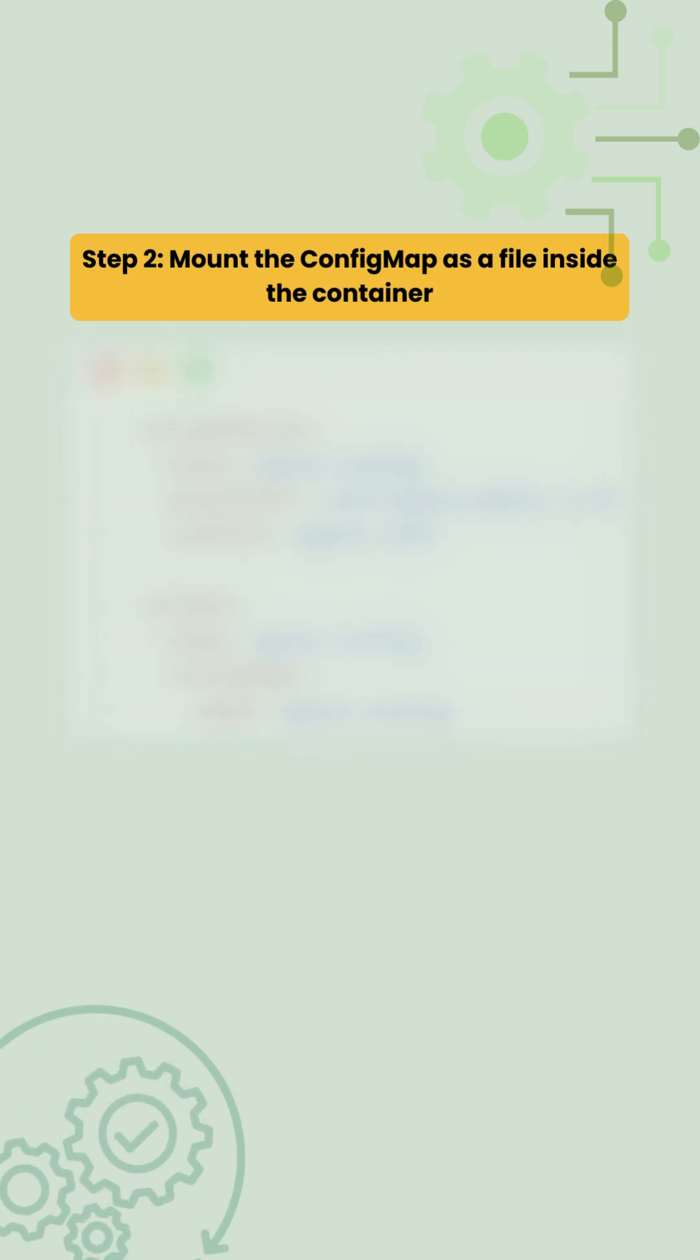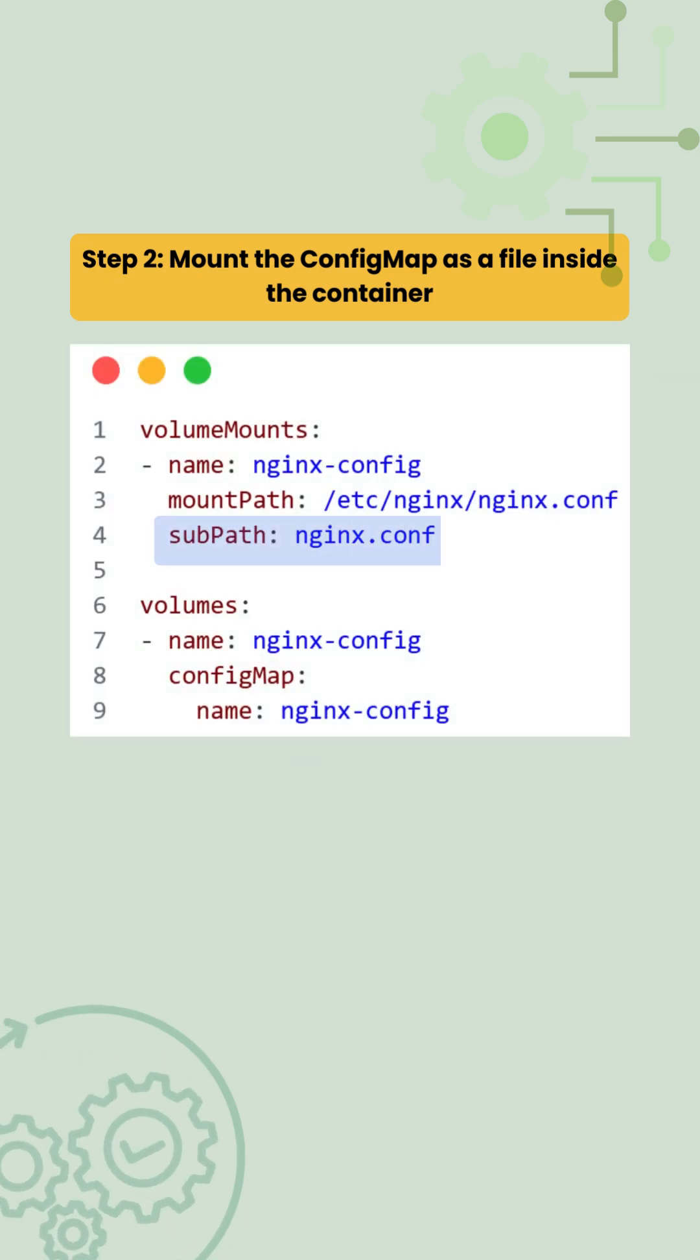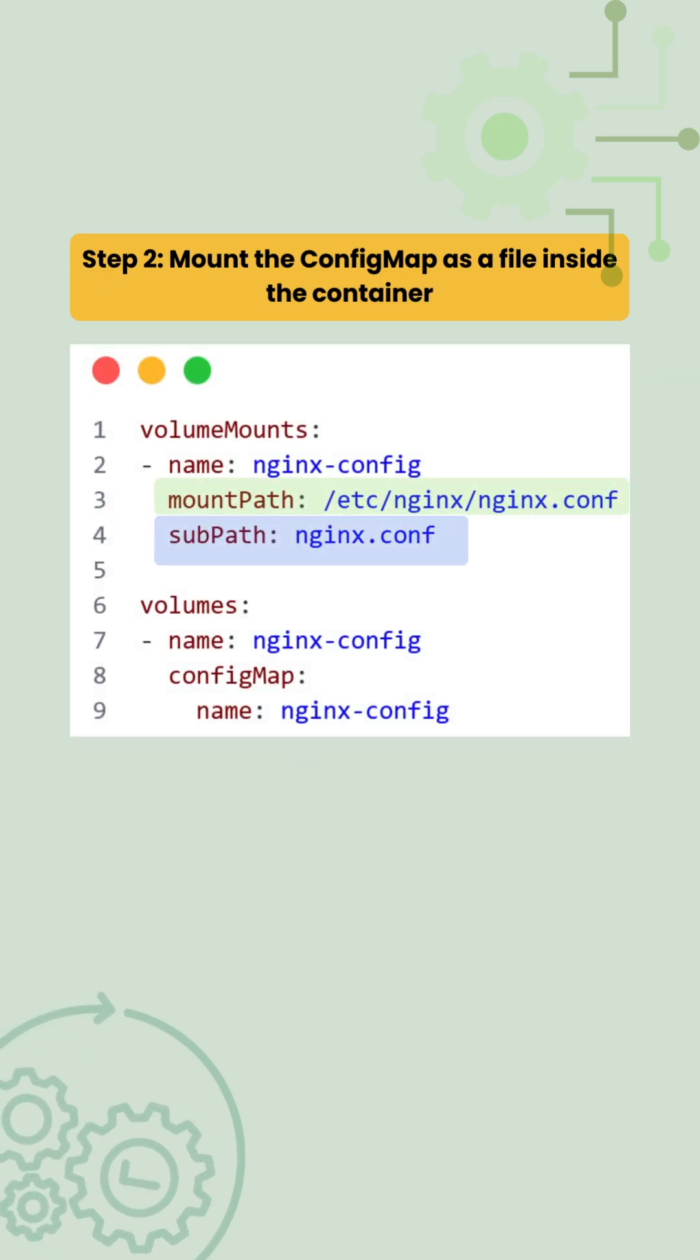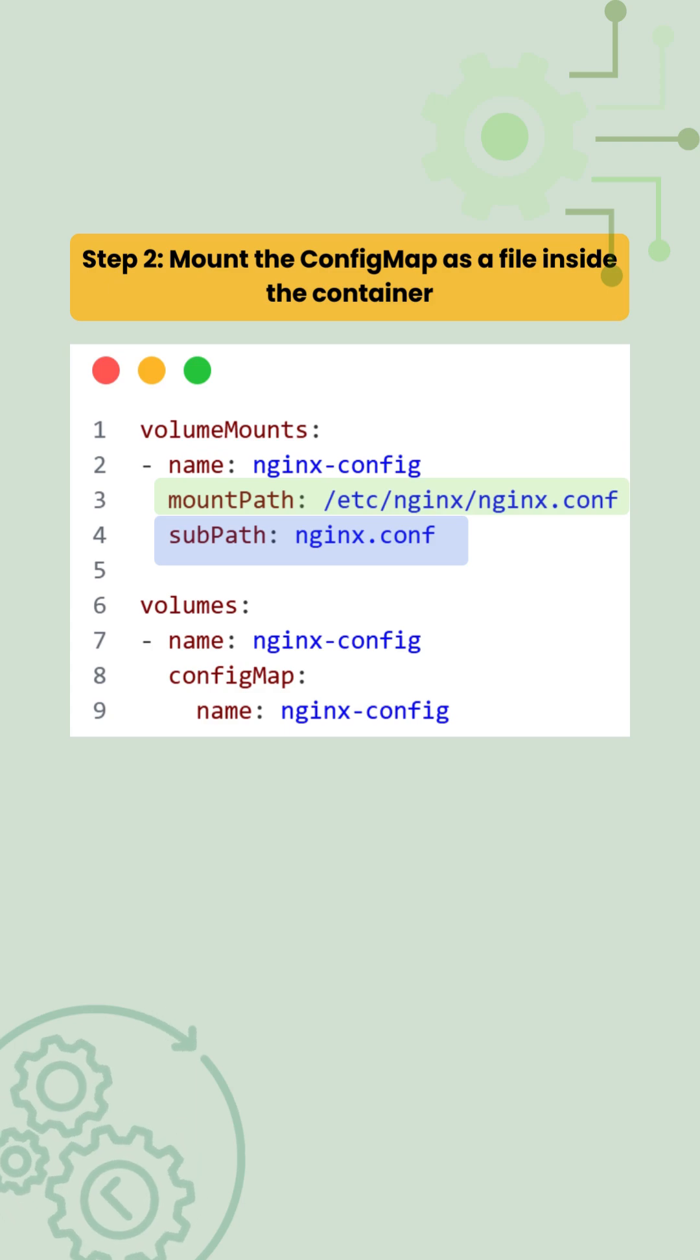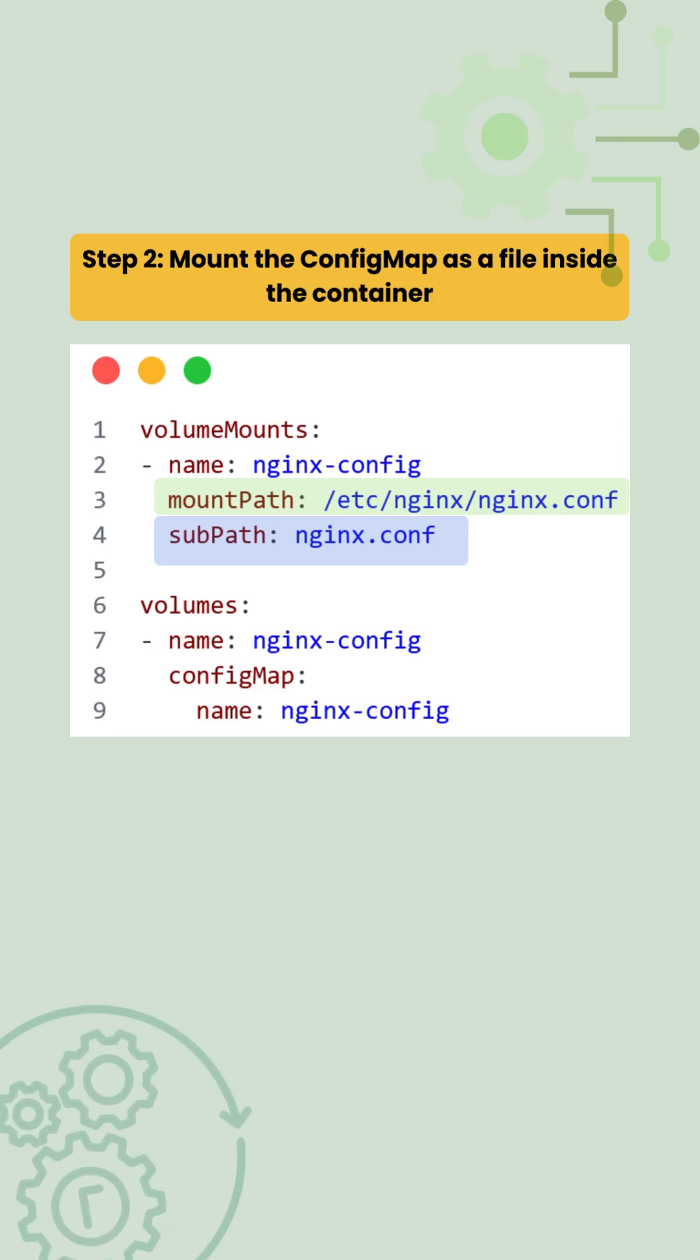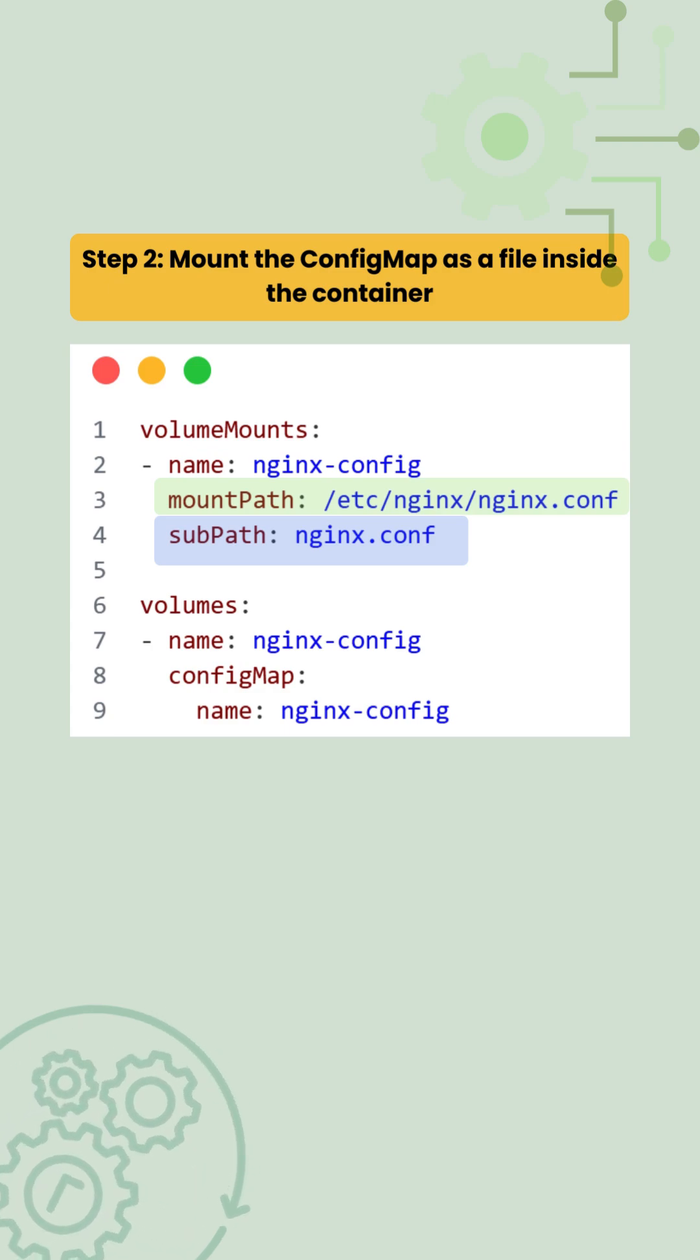We use subpaths to mount only the nginx.conf file instead of replacing the entire /etc/nginx directory, which could break default nginx files.